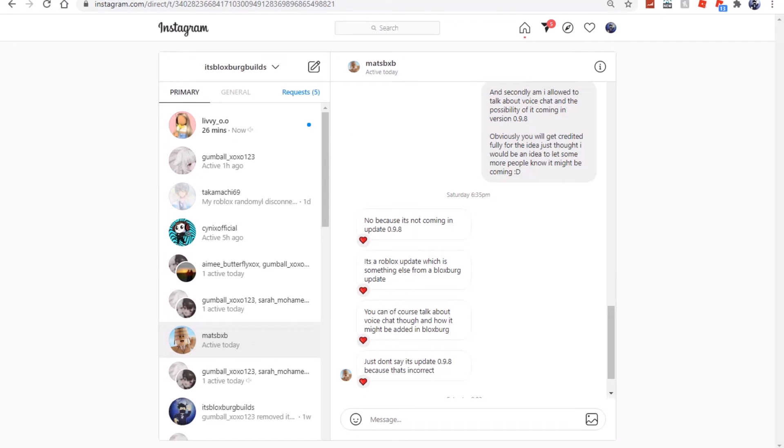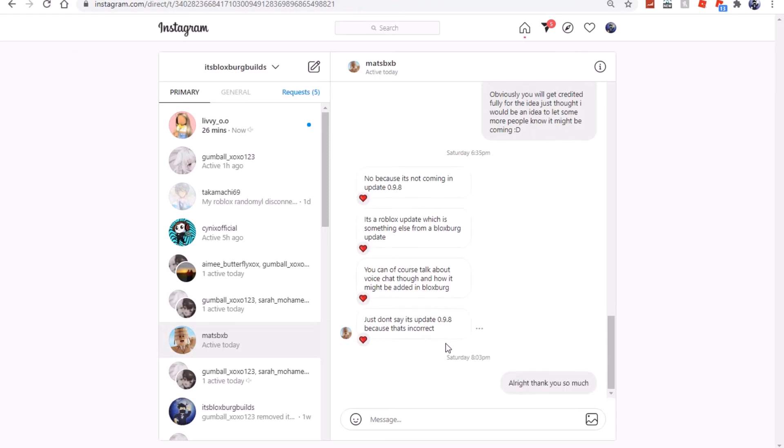Okay, so again this is a separate video idea like the 1.0.0 update, but I did actually ask Massively if I'm about to talk about the possibility of version 0.9.8 possibly adding voice chat. He says no, because it's not coming in version 0.9.8. It's a Roblox update, which is something different, something else different from a Roblox Bloxburg update. You can of course talk about voice chat though and how it might be added in Bloxburg, just to say it's coming in 0.9.8 because it's incorrect.